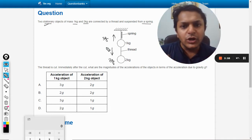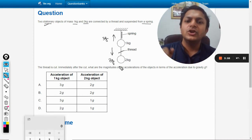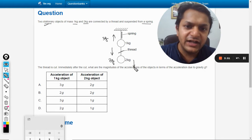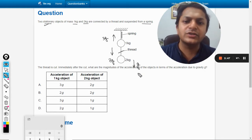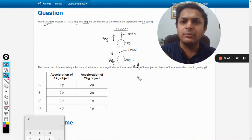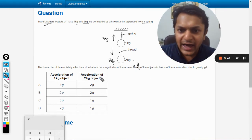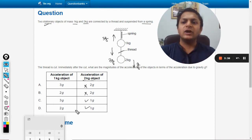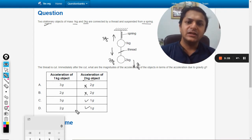Now we cut the thread. The 2 kg mass will definitely fall under gravity, so its acceleration automatically becomes g — the acceleration due to gravity. The acceleration of the 2 kg object will be g, not 2g. So our answer is within options C and D.